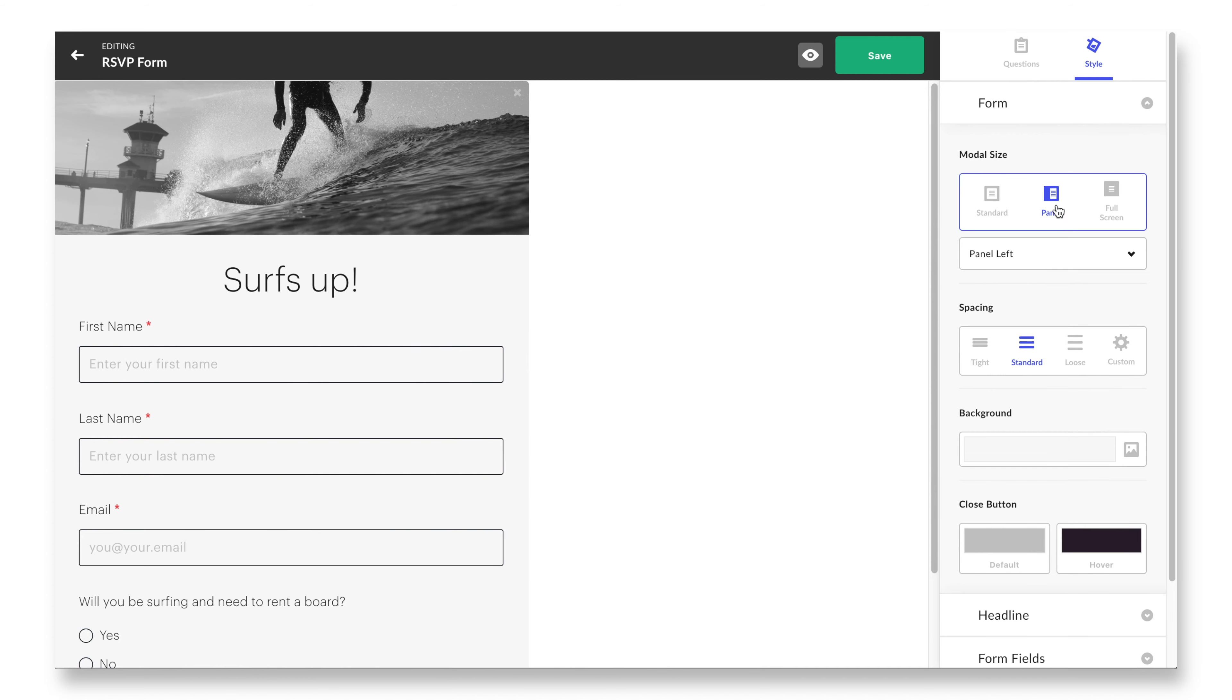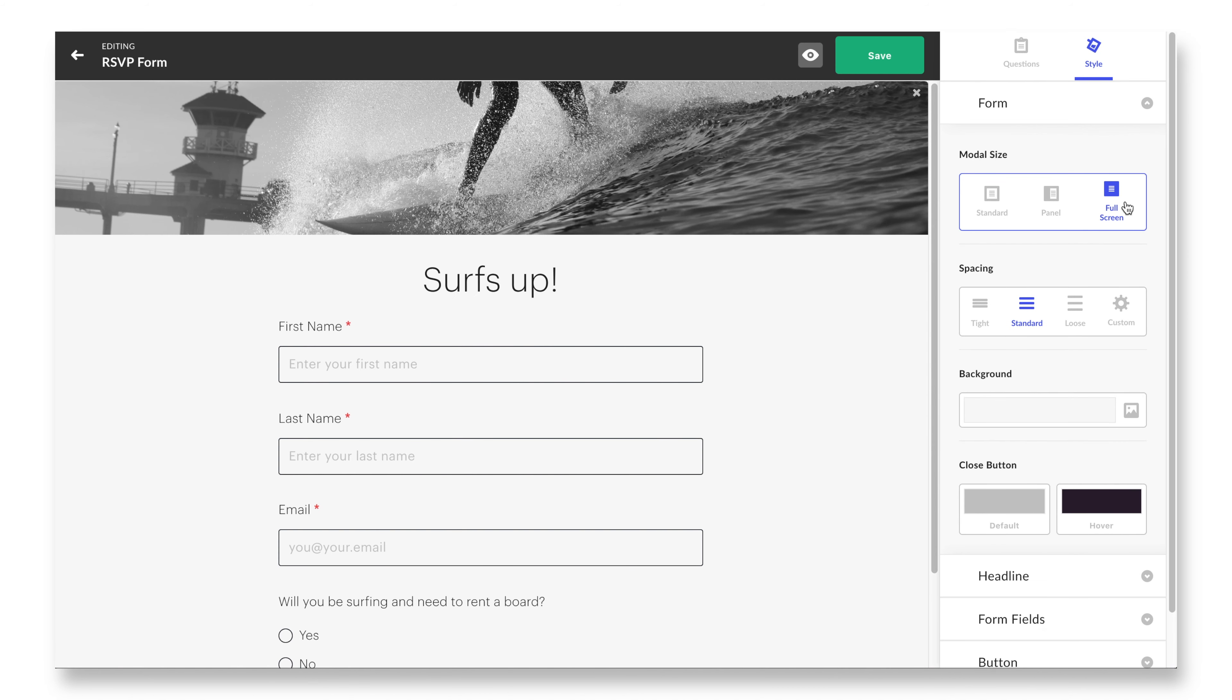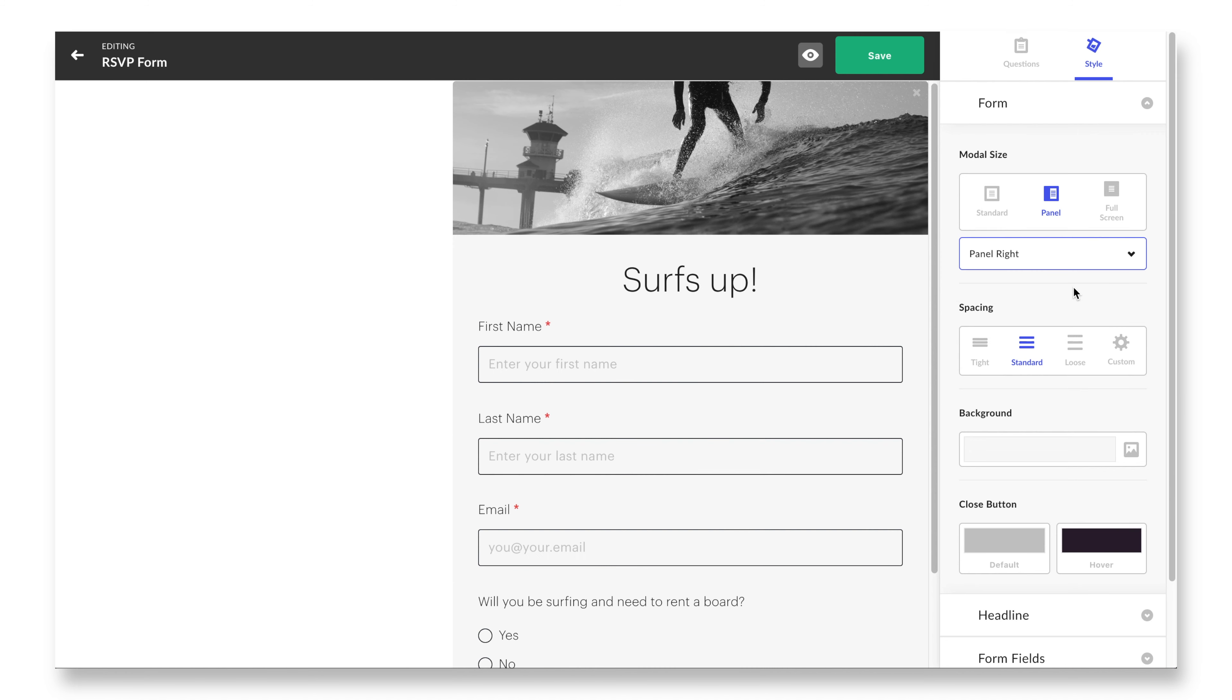Once you have your questions set, let's get into the fun part: the style panel. The style panel allows you to quickly access and customize the entirety of your form, the main headline, the form fields, the submit button, and even your error messaging. Let's break down each accordion tab.